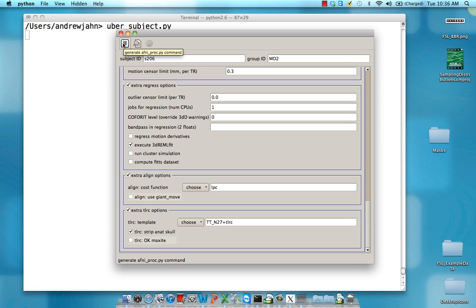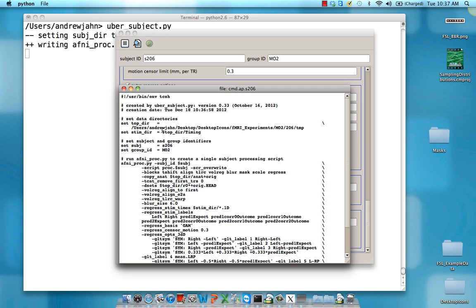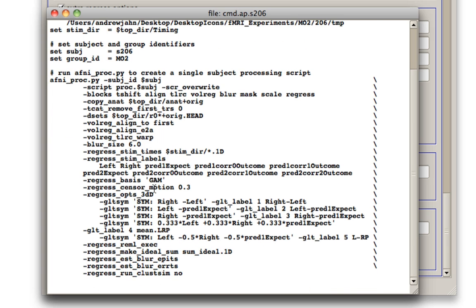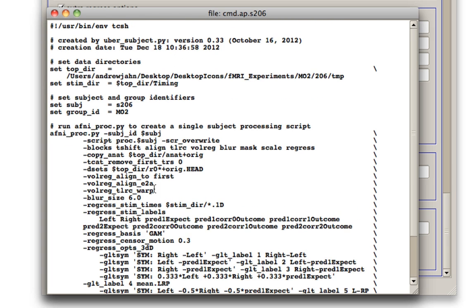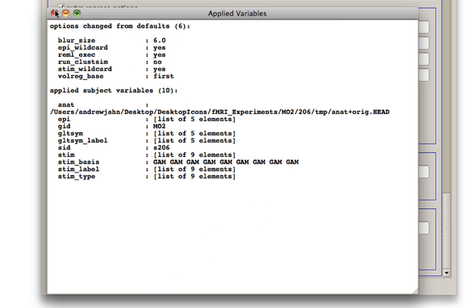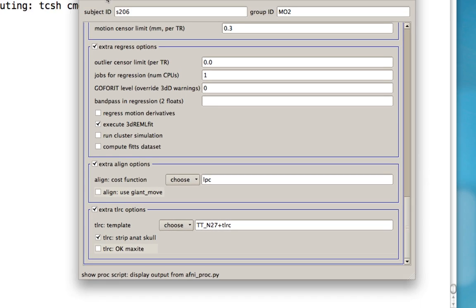Once you're done with all that, click on this generate AFNI proc.py command. So in a sense, uber_subject serves as a wrapper for AFNI proc.py. You'll see this example command, which we'll use to generate a script for your subject. Once you're happy with that, close that out. See any defaults that you've changed and make sure that everything looks okay to you.